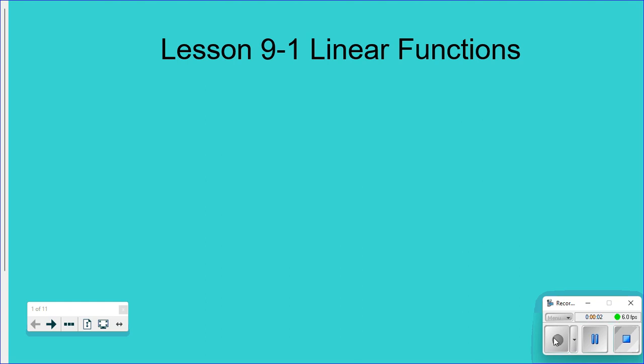The first lesson of chapter nine is 9.1: Linear Functions. This whole chapter is about slope — how to find slope and different forms of slope. This is probably the hardest chapter in the book, so if we can get through this we can get through anything. Let's get started with linear functions.